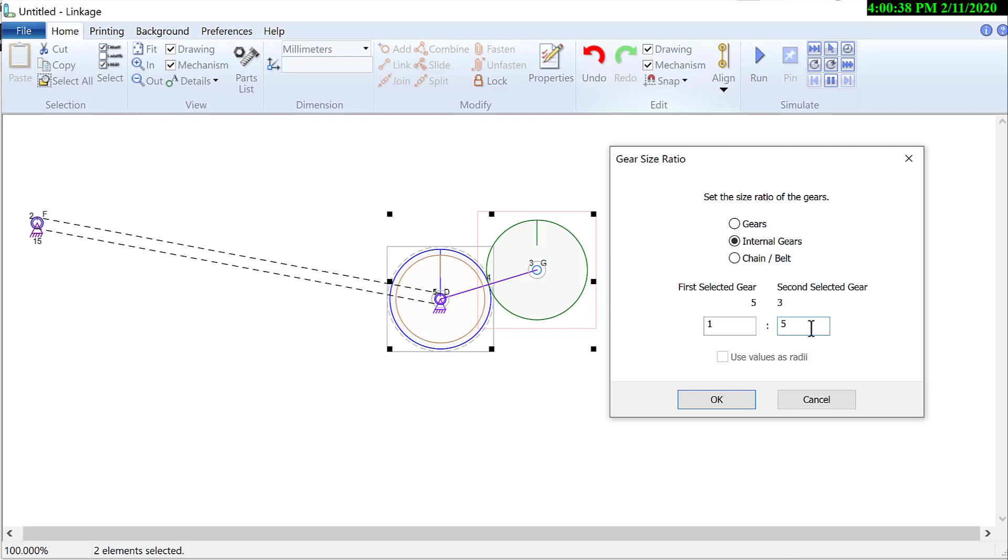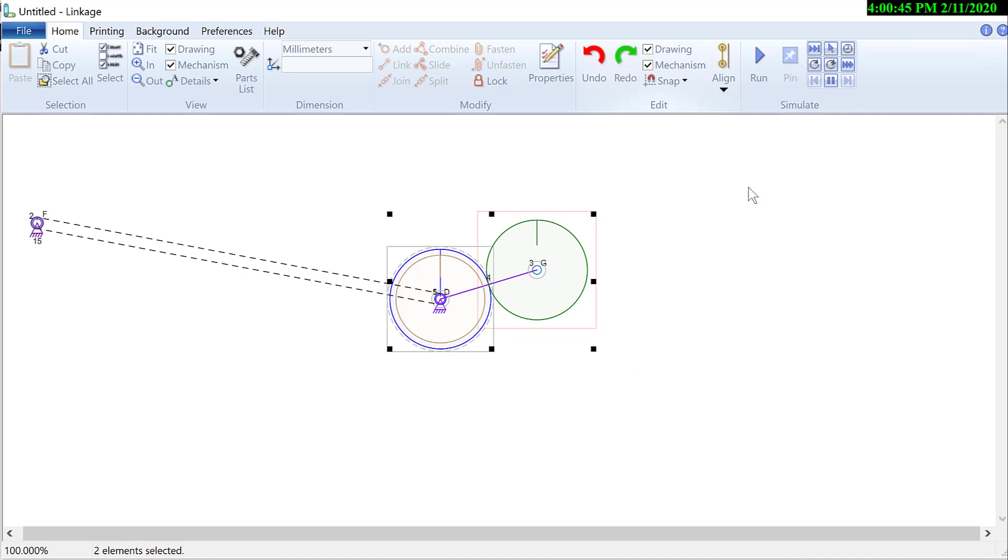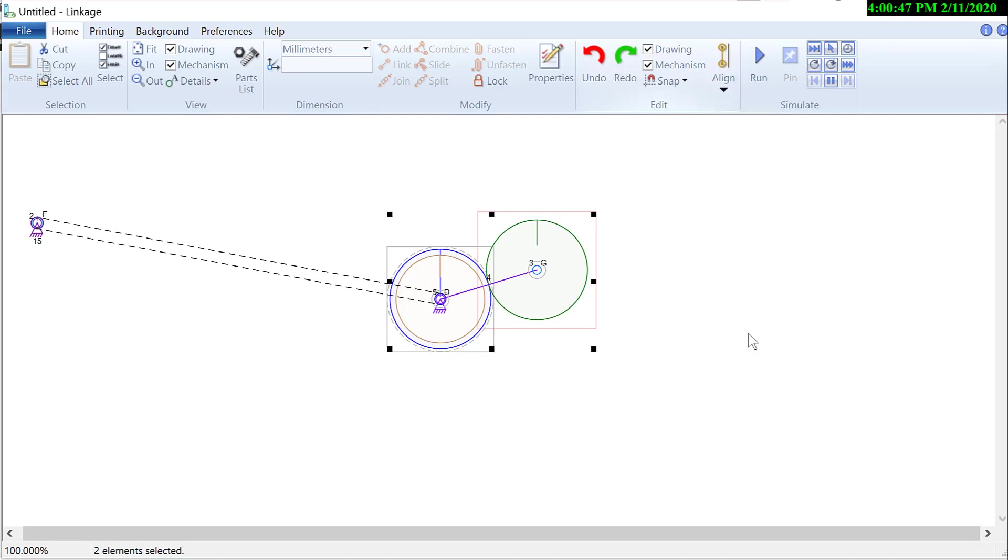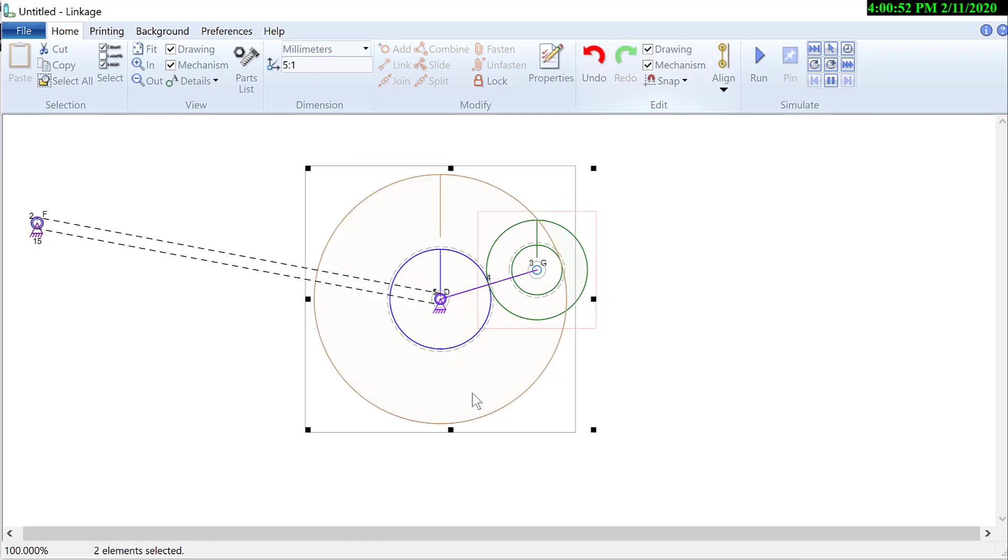Second selected gear. Nope. That is backwards. So I'll hit the Z key, go back to the ratio. And I'll hit the five here. Internal gears. And it is working. There is a smaller set of teeth now on the planet gear.